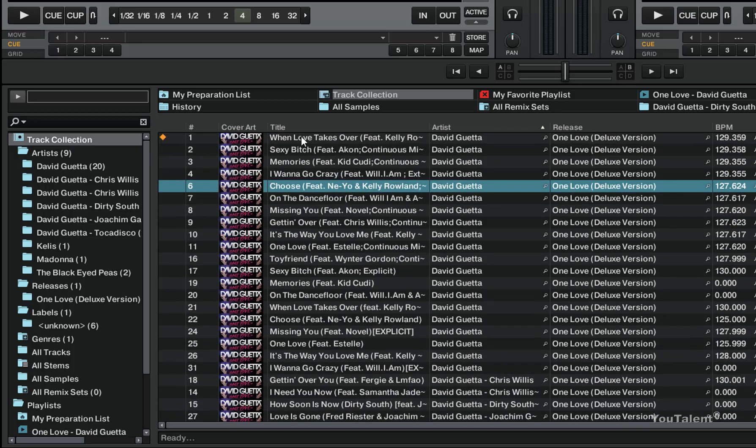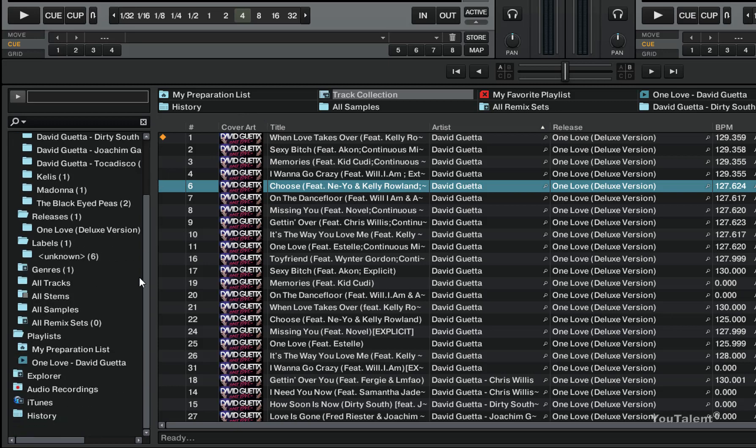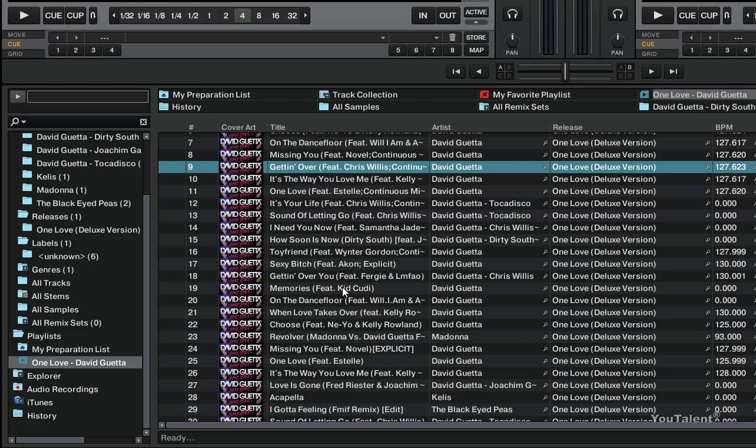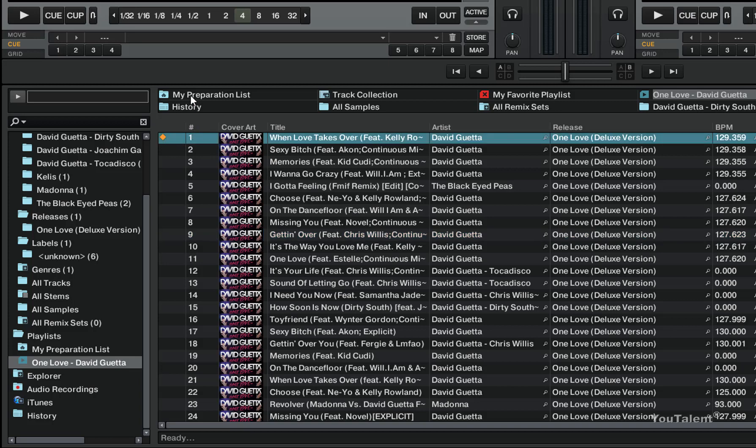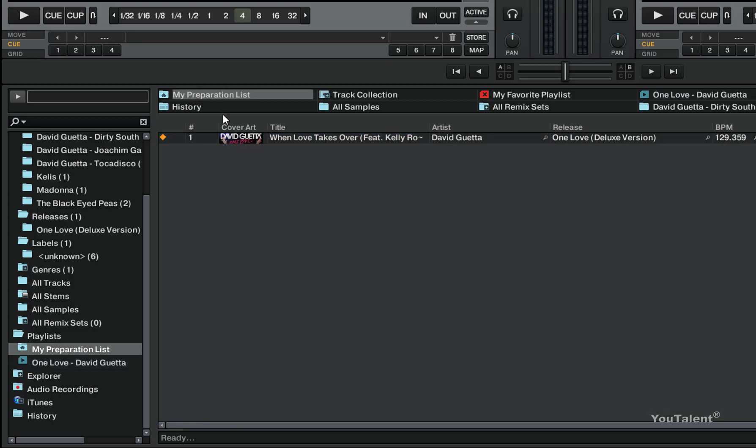So if I browse my collection I will see that currently there is only one track in my preparation list. If I go to One Love by David Guetta playlist, I can see that this track from this playlist is in my preparation list.